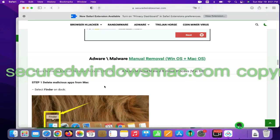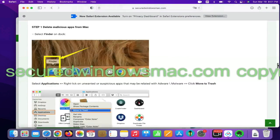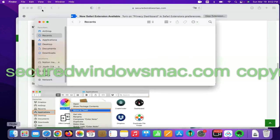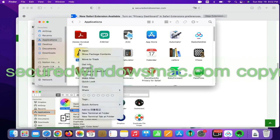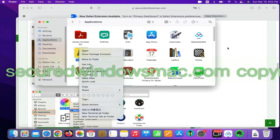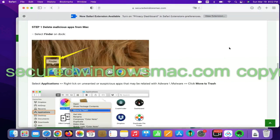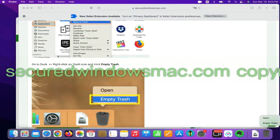First step, delete malicious apps from Mac. Select Finder on Dock, click Applications, right click on unwanted or malicious app and click Move to Trash. Then go to Dock and Empty Trash.